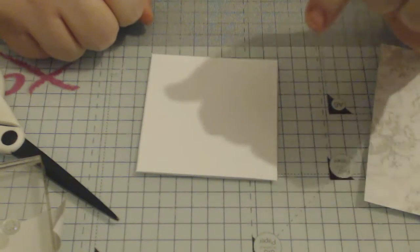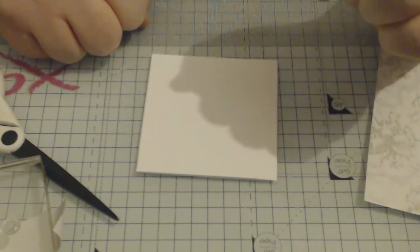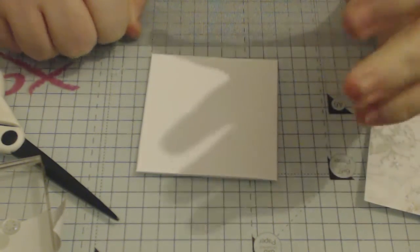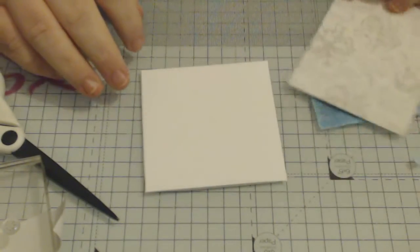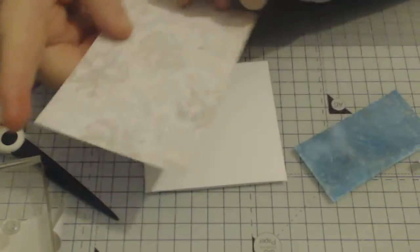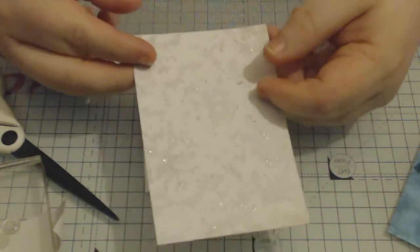Hi again, back for Scrapmas, making Christmas cards from your scraps. So I have got a small scrap here